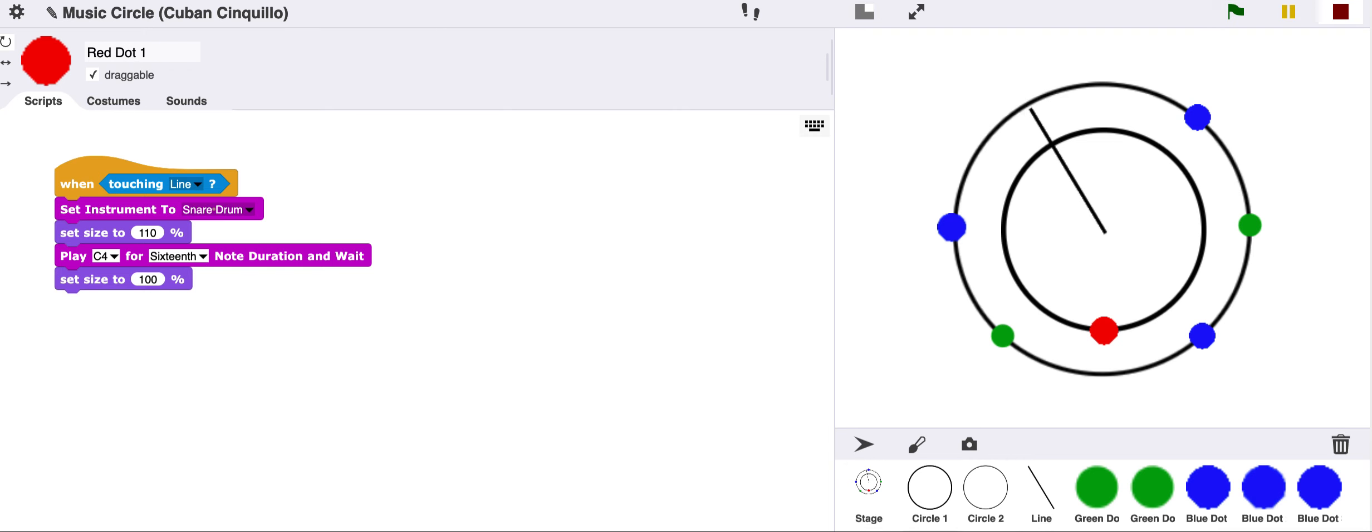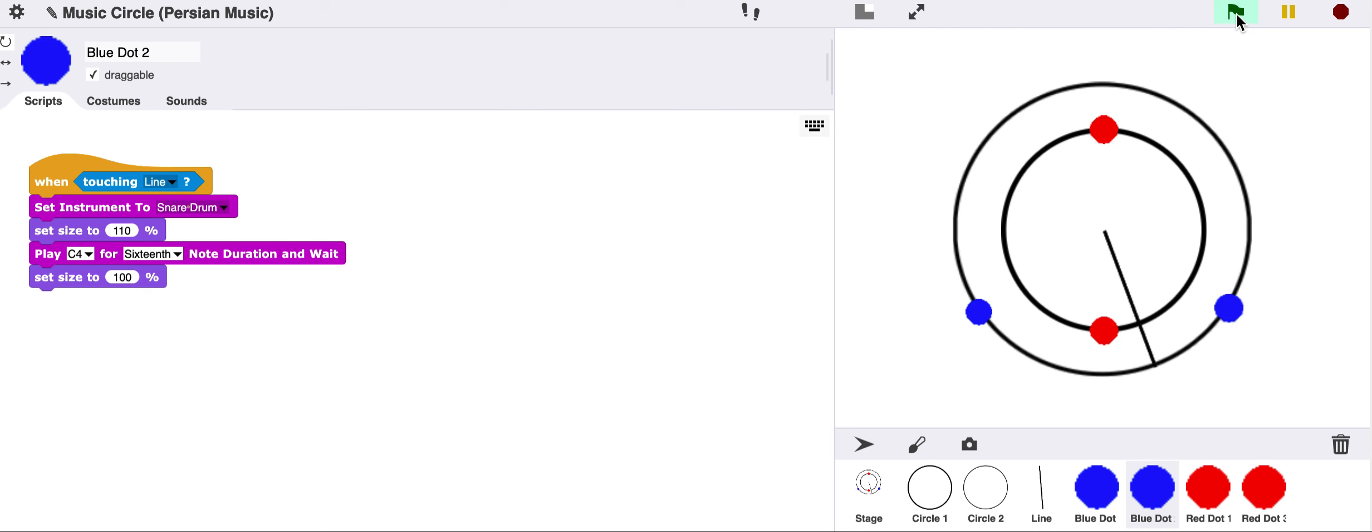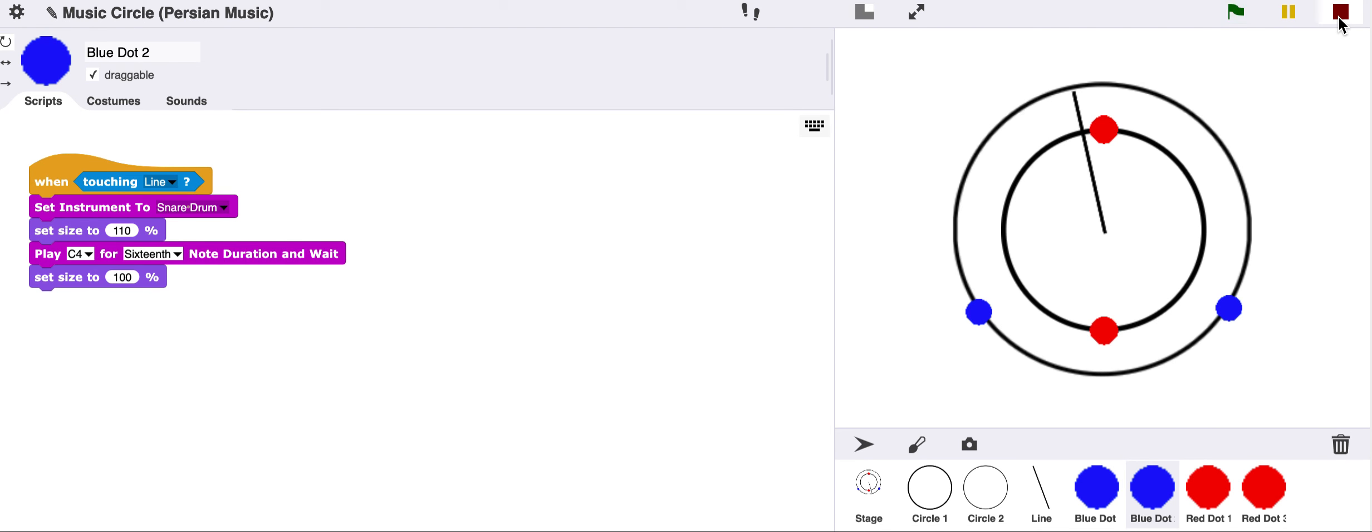Lastly, another rhythm that we can explore is one that's very common in Persian music. As you can see, all we have to do is move the dots around the circle and we can get countless combinations of different rhythms that we see either in music that we love and listen to or music from other cultures. This is a way to explore how far rhythm reaches around the world.